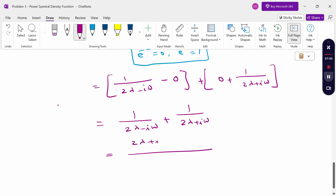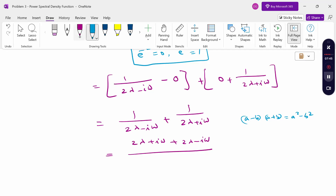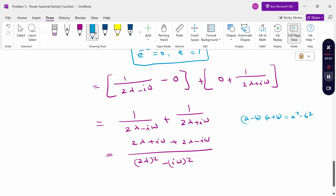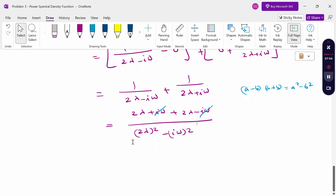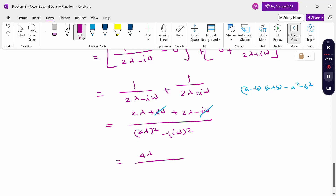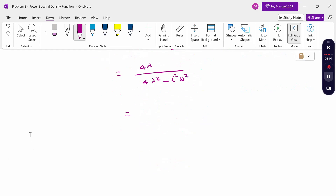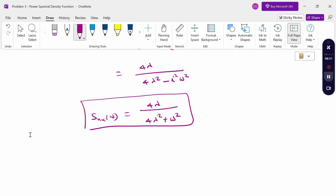Cross multiplying gives 4λ in the numerator. The denominator is (2λ)² - (iω)² = 4λ² - i²ω². Since i² = -1, this becomes 4λ² + ω². Therefore, the power spectral density function is S_x(ω) = 4λ / (4λ² + ω²). Thank you.